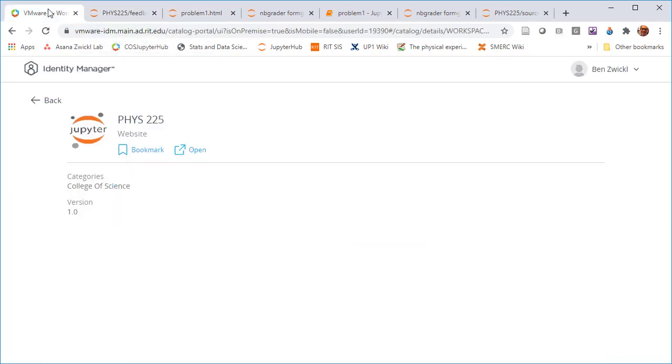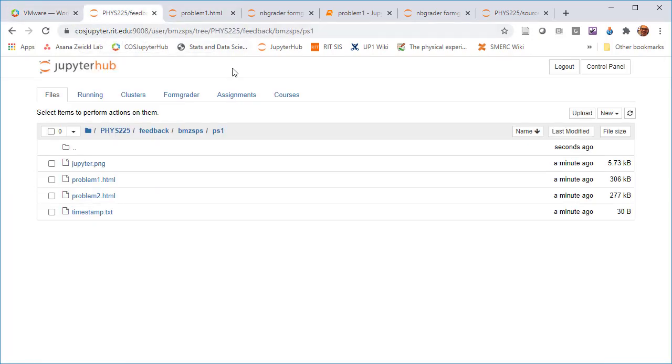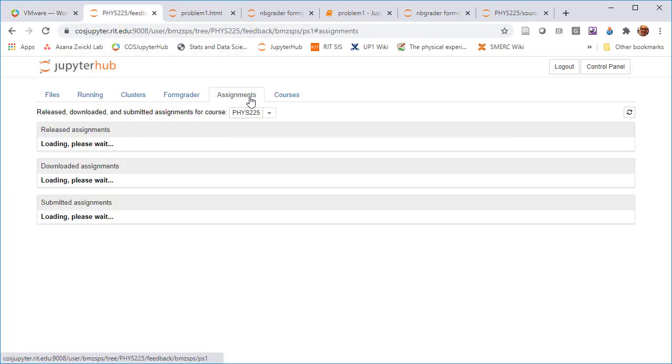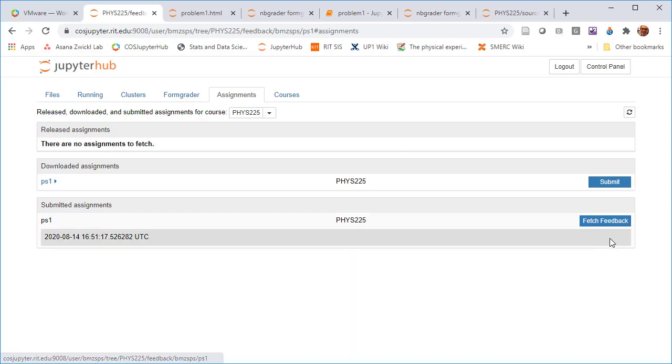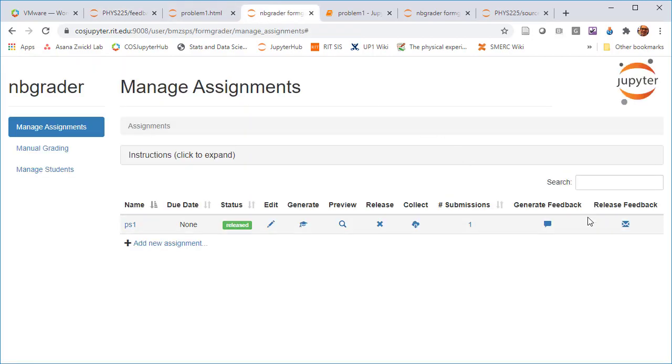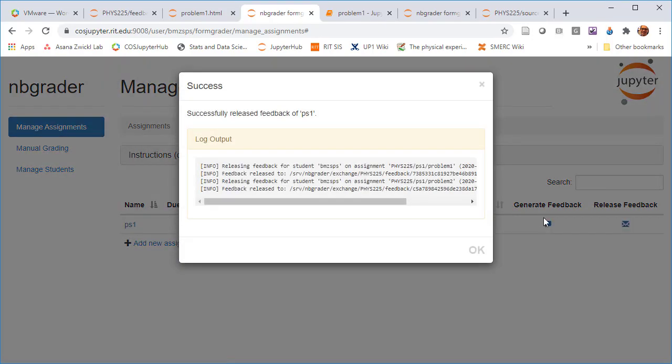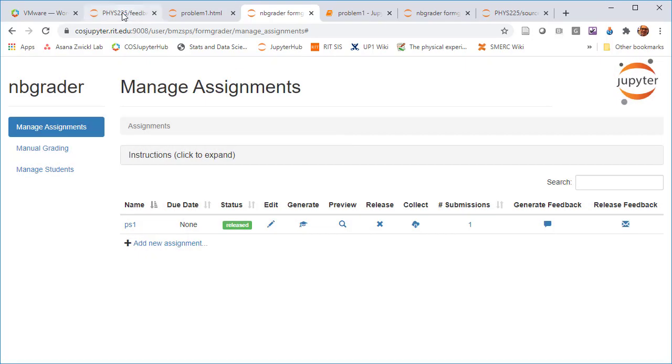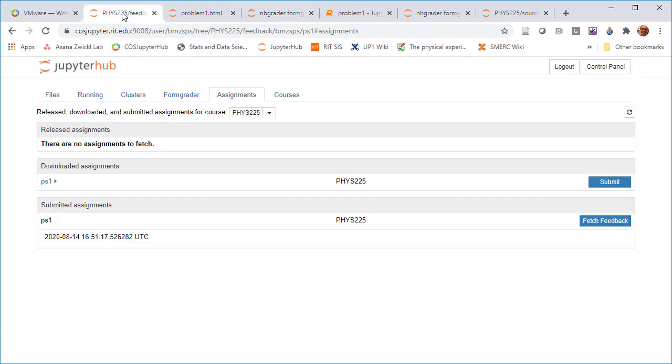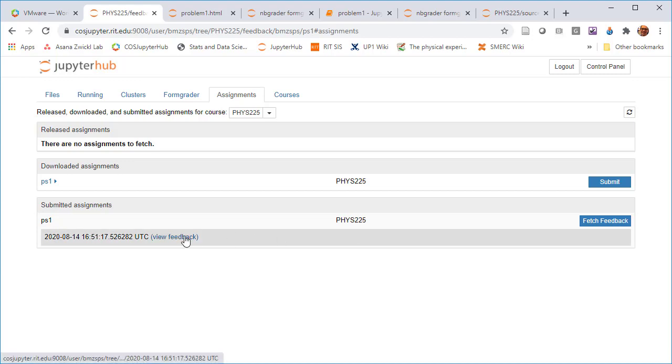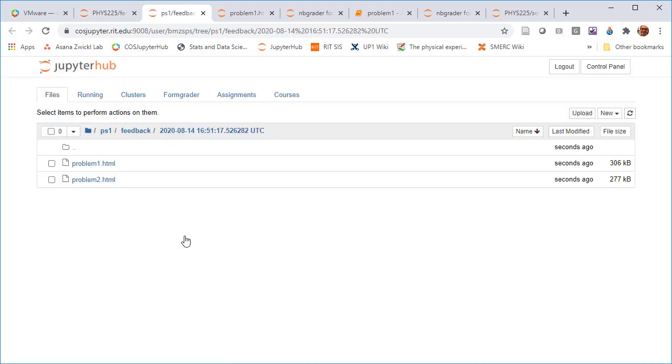So that is the process. And then to release that, all I have to do is - oops, sorry, got confused. All I have to do as the instructor is now release that feedback. And then that sends it out to the exchange server. And now as a student, I can fetch that. So I can fetch the feedback and I can view the feedback. And then I can just do the thing we just looked at.